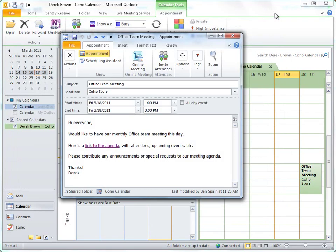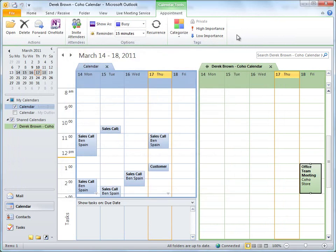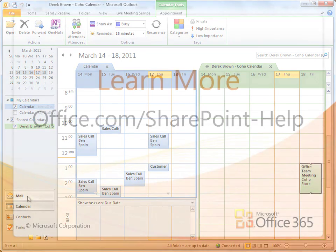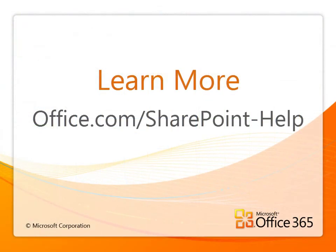And I close out OneNote, which auto-saves everything, and I return to my calendars in Outlook. So as you can see, setting up a shared team calendar in Office 365 can be a great way to organize employee schedules, events, meetings, and anything else pertinent to the business.